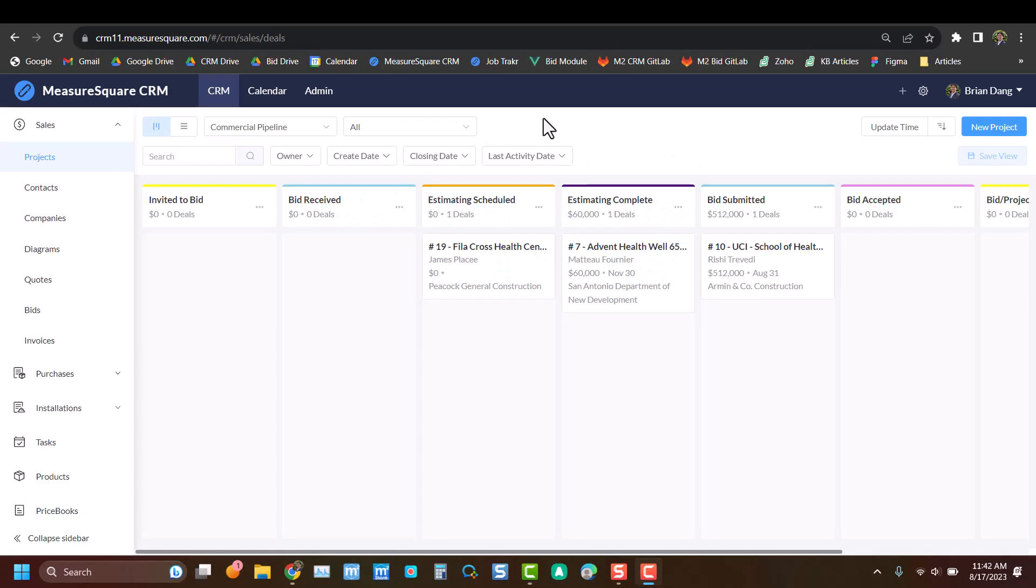To get started, we'll begin on our homepage where you can see all the different projects that you're working on, and we'll dive into one of those real quick.